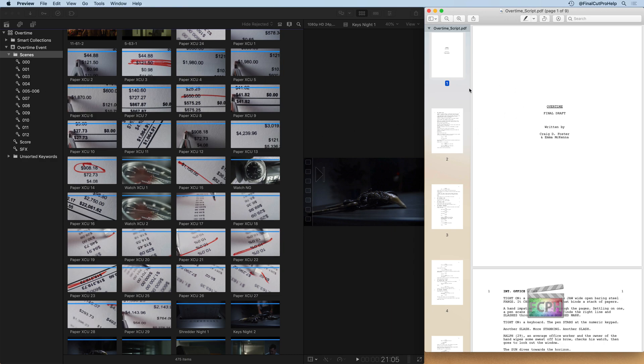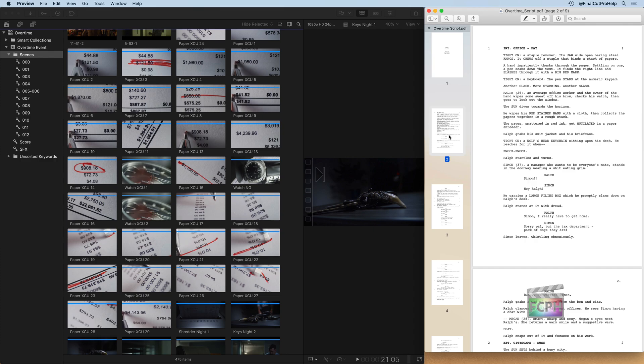Looking at the script, if I click on the first page, if you have any experience with films, you'll notice it's formatted exactly how a script is. Scripts will show the scene number, and usually the scene name will be bolded for where this is. So for scene one, it's the interior office day.